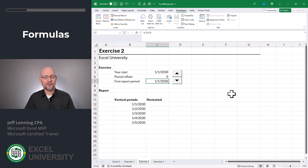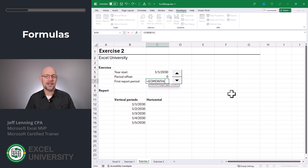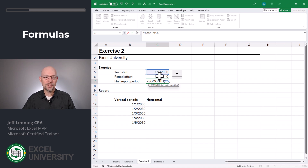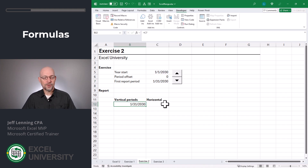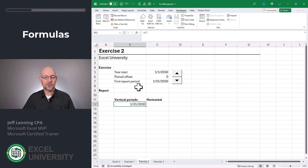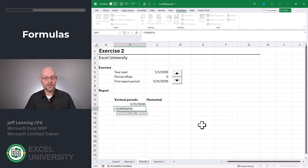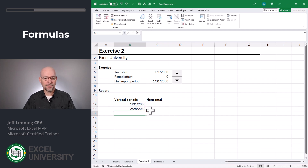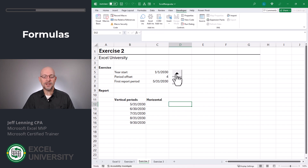Now we're going to use the EOMONTH function. What this does is determine the last day of the month. Our start date is our year start, and our months argument is this period offset value. Close the function and enter. Now we need to update these formulas. The first period in our scroll range is going to be equal to our first report period value in C7. The next period down is equal to EOMONTH of the value in the cell above, comma one month. Close the function and enter. We can fill this down as far as we'd like. Now as the user clicks the spin button, you can see that our range scrolls through the months.